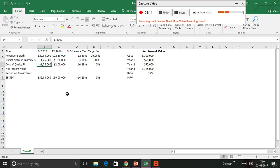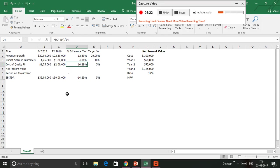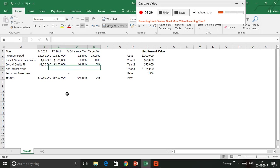Similarly, if you see the Cost of Quality has increased from $175,000 to $200,000. The difference is 14.29%, where the target had to be no more than 5% increase.